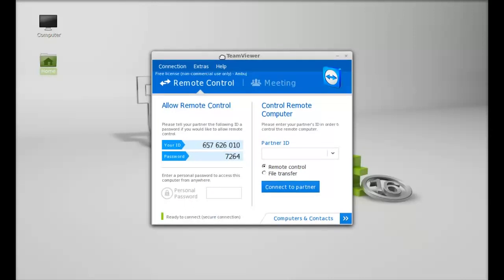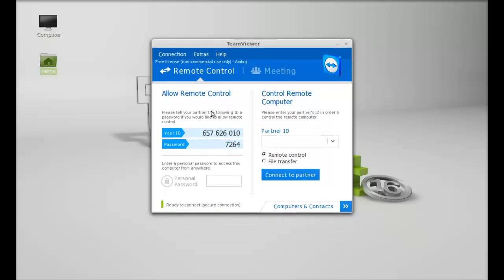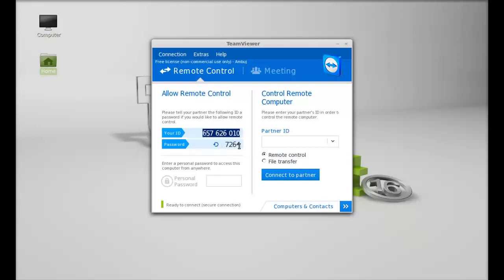Here's the TeamViewer interface. This is my ID and this is the password that's generated by default by this application.